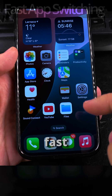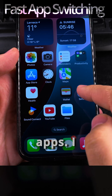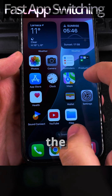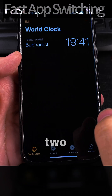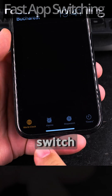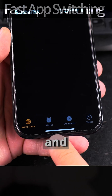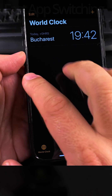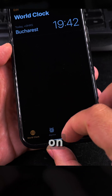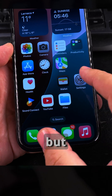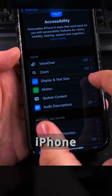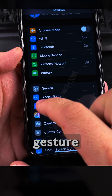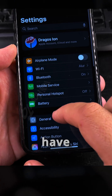To switch fast between apps on Android, I was pressing the square button two times. But on iPhone it's all about gesture navigation because they don't have the actual navigation bar.